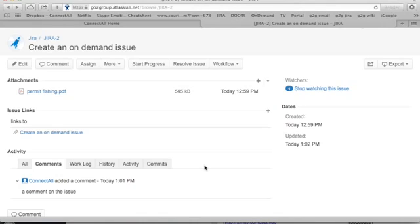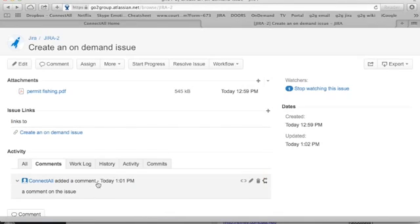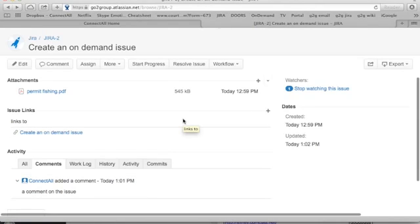For example, you might have one team is using a downloaded version and another team is using the on-demand version, but they have a common Jira project they want to keep synchronized and communicate and collaborate with each other. You can use ConnectAll to synchronize the comments between the two systems so that the two teams can see what's going on with this particular issue.